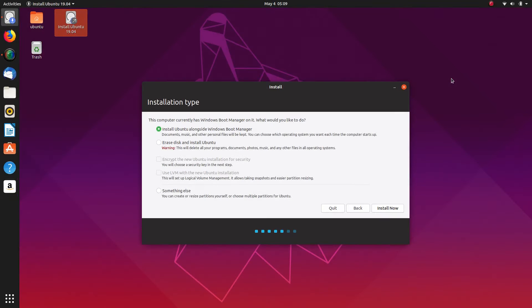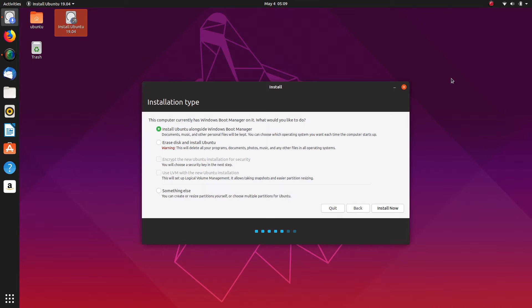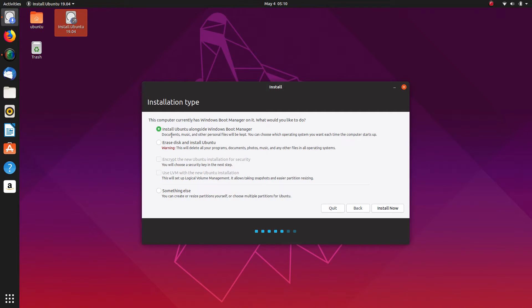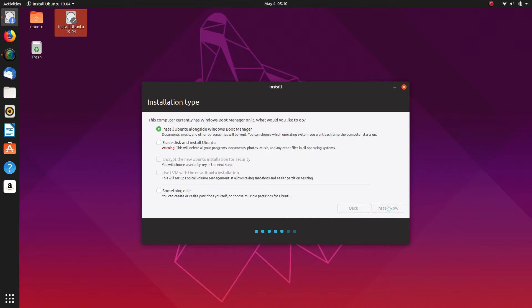Okay, so what we've got here is, and you will quite often see that if there's another Linux distro on the computer it will give you the same option to install Ubuntu alongside Ubuntu or whatever you've got installed. So in this case install Ubuntu alongside Windows boot manager. So that's what we're going to do and we're going to install now.